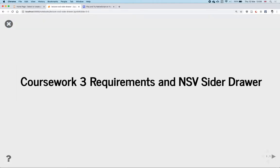This will be the last lecture. I'm going to talk about two things: the coursework requirements and something called the side drawer that's available in NativeScript Vue. This is something you swipe to see a menu from the side of the phone, which is quite common in many apps.